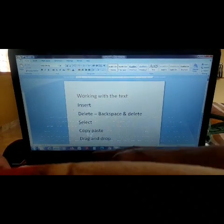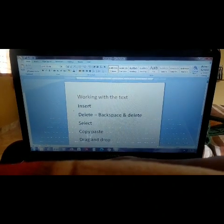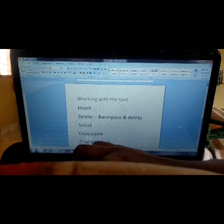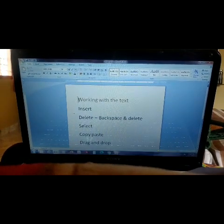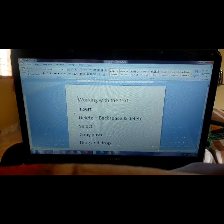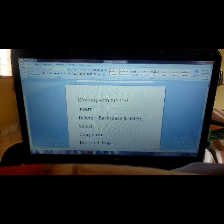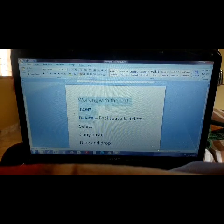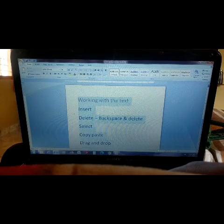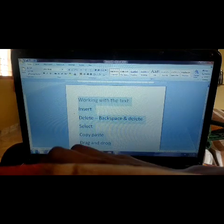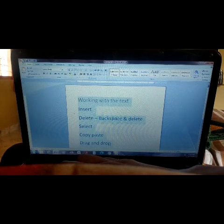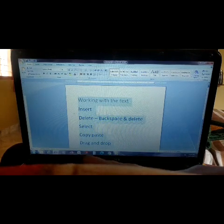How to select text: keep your mouse pointer where you want to select, give a left click and hold it, then drag it. You can see how the text is selected — it is highlighted in sky blue color. This is how we select text.